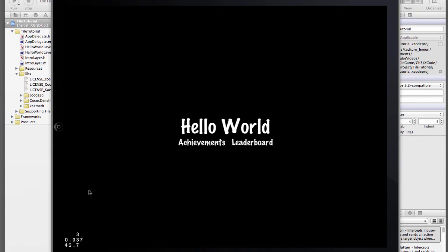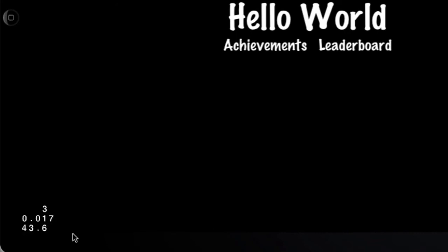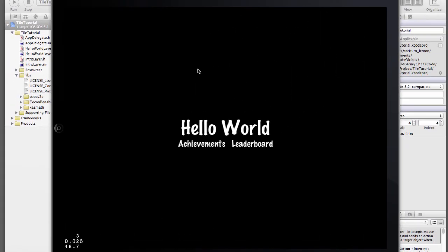And that's it really. Down the left hand side we've got some statistics being shown, the most important of which is the bottom number which is the frame rate in frames per second. And that's all there is to it starting the project from the template has already given us a working application with a couple of scenes.